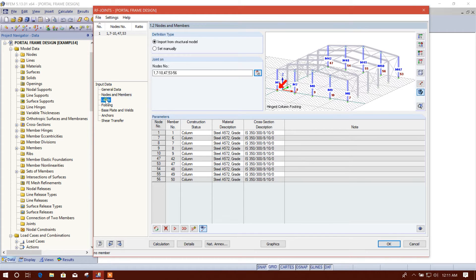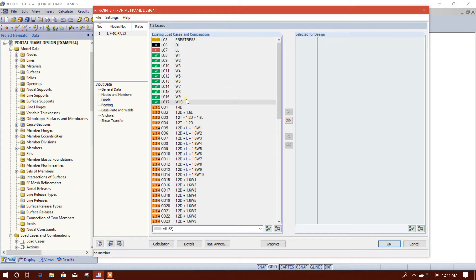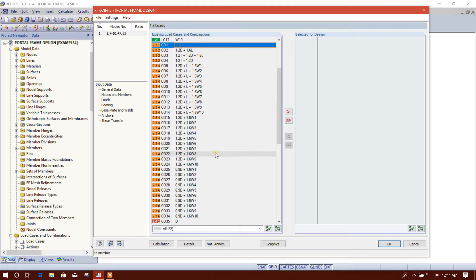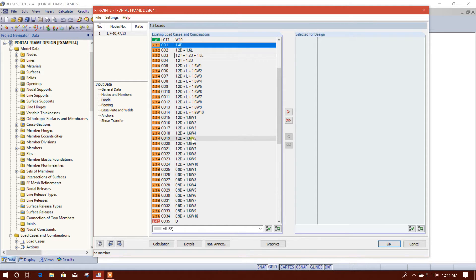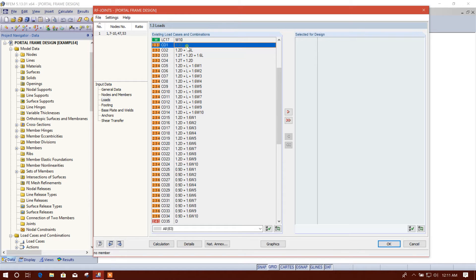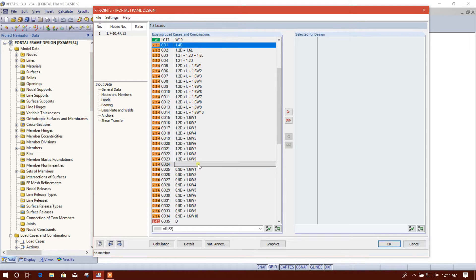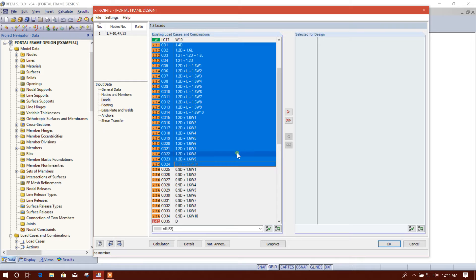So we start with this. The column section is imported from the model. We will go to 'Load' and choose the load from here to here — hold Shift then click here.